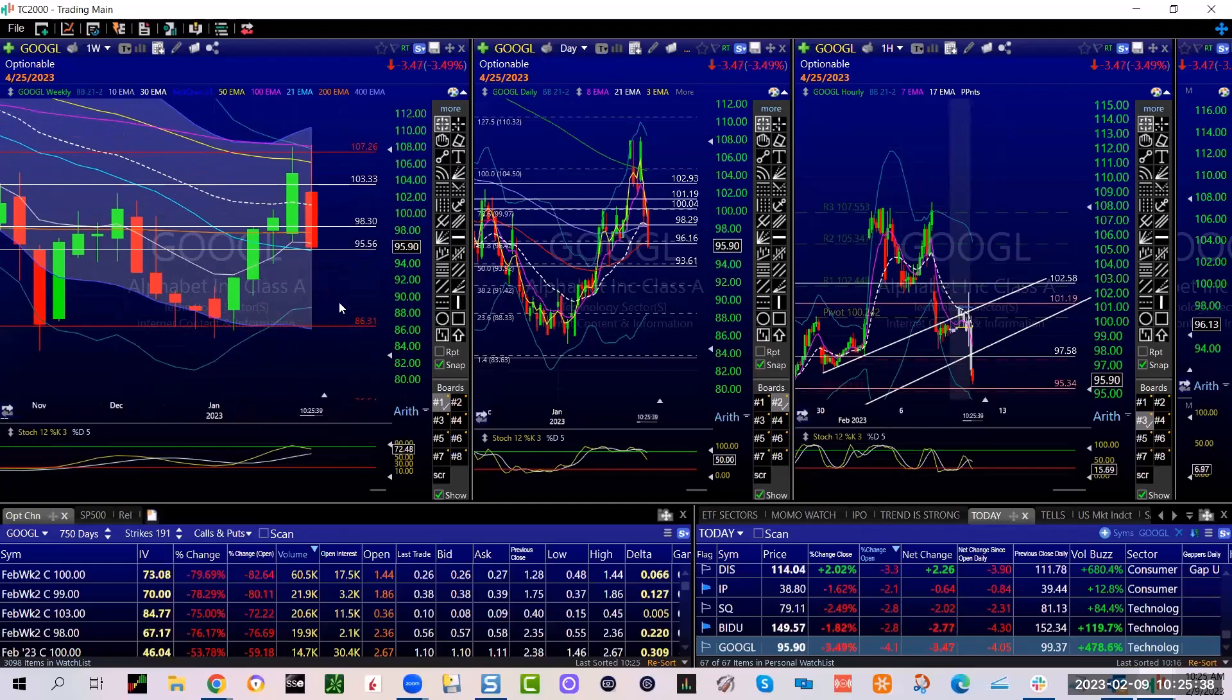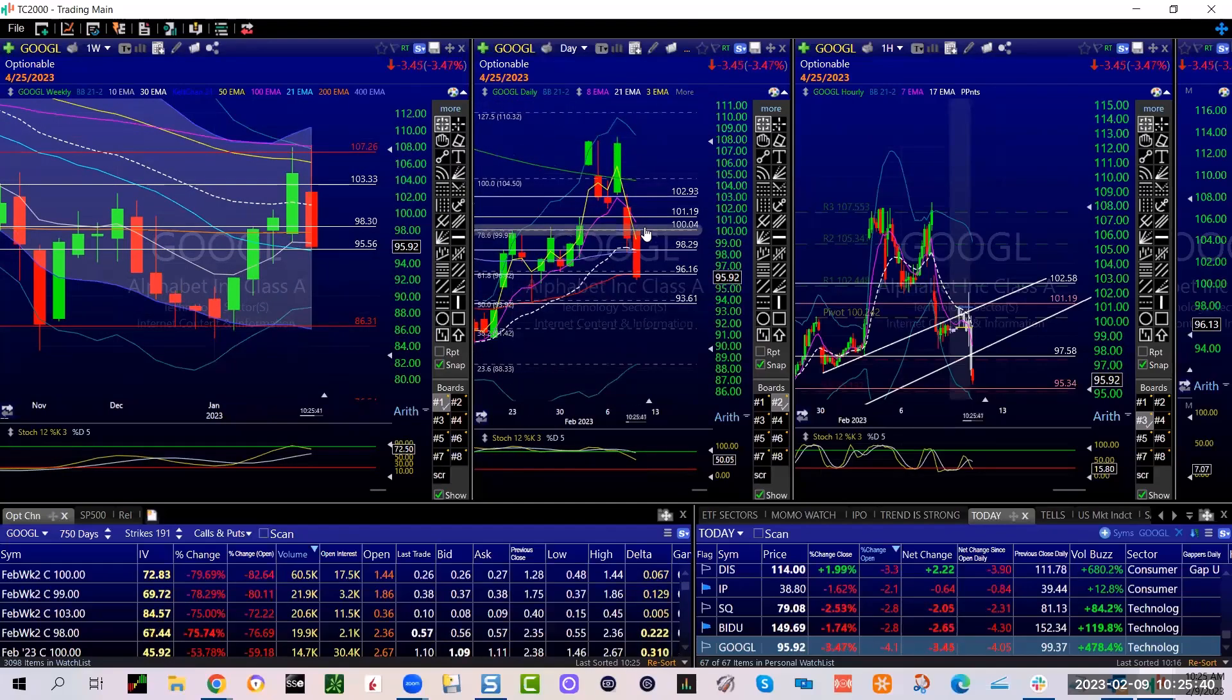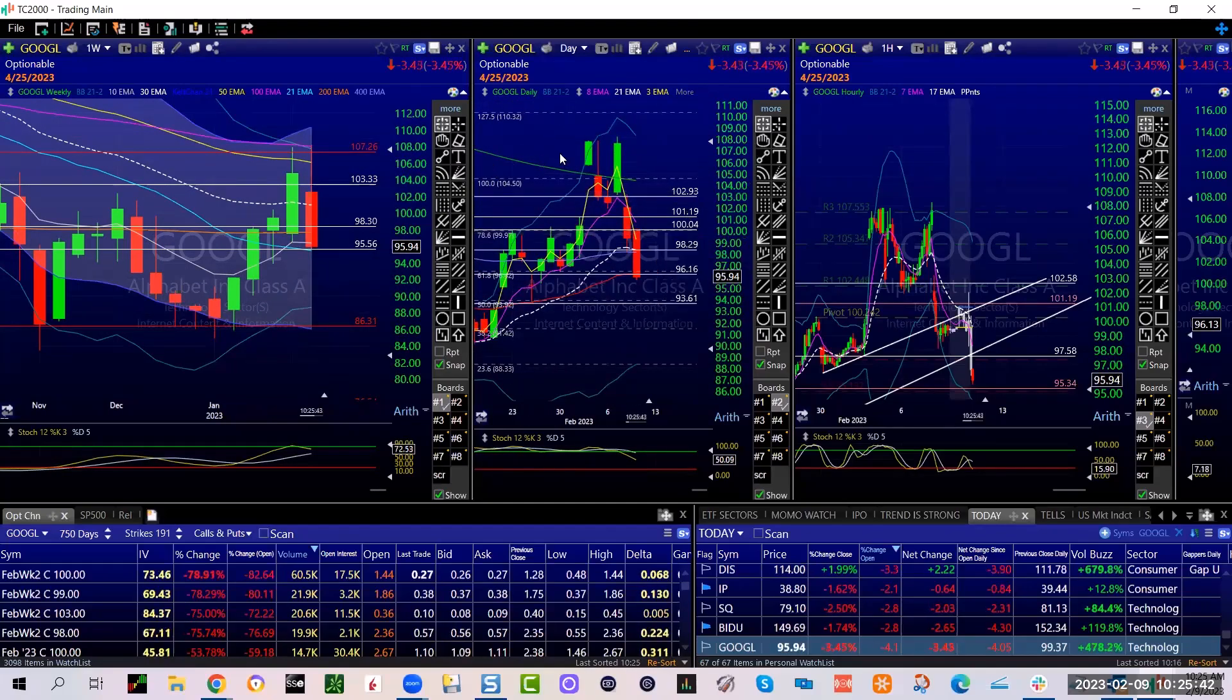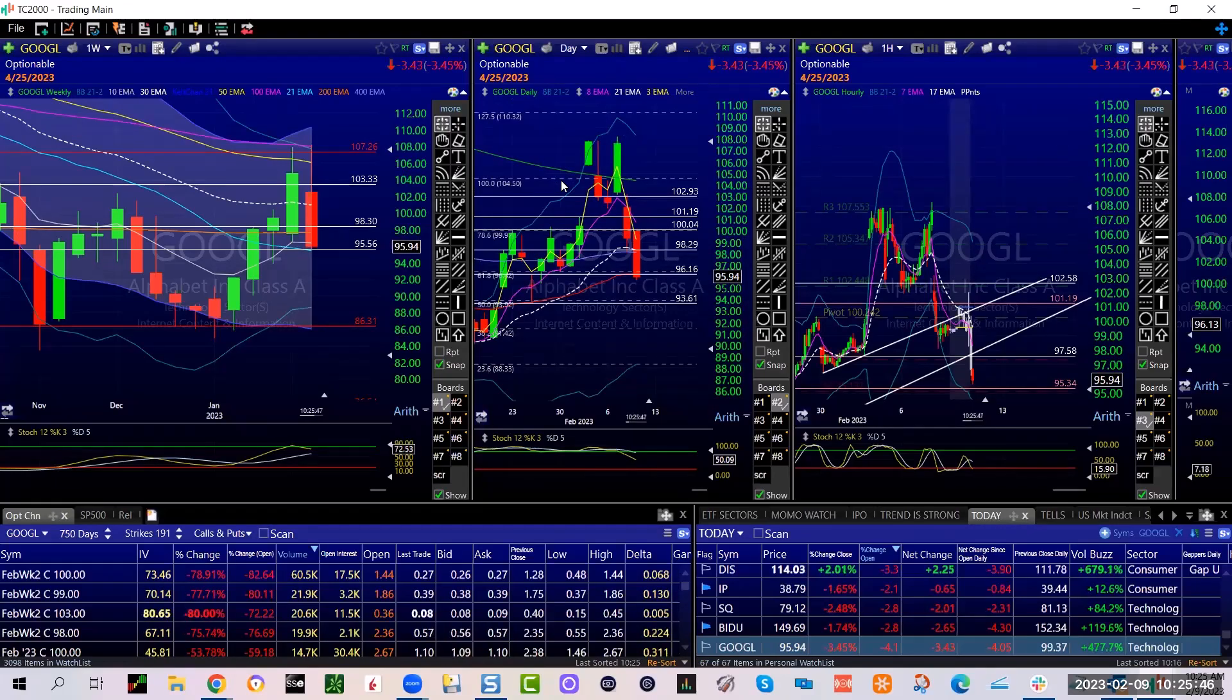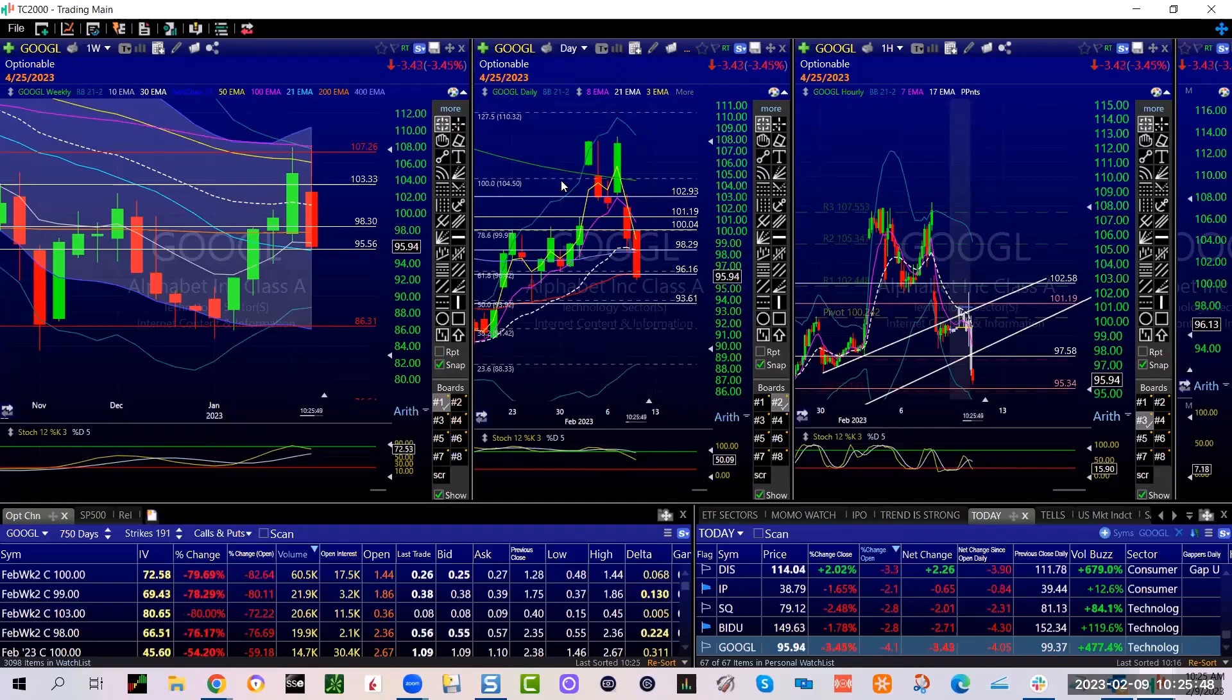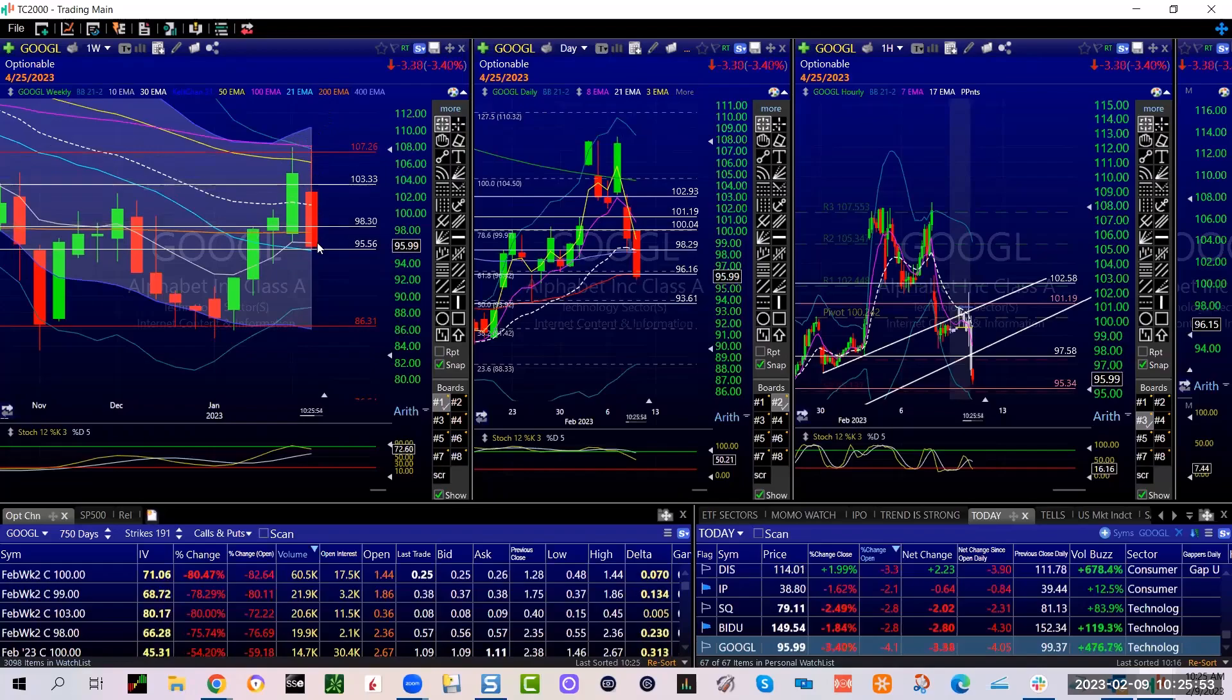All right. Beautiful. Okay. First and foremost, this is really, really well outsized move for a daily on Google. Okay. But it has worked. So I'm not going to throw any shade here. This is definitely confirmed a bearish engulfing.